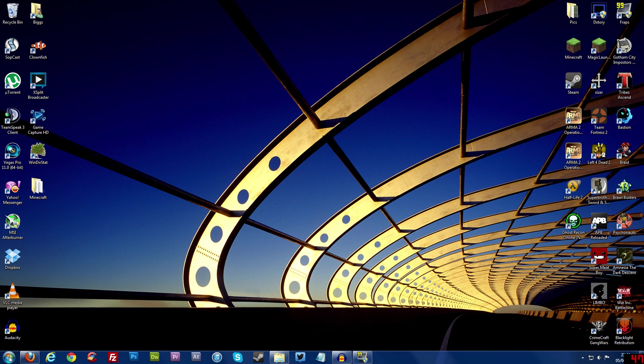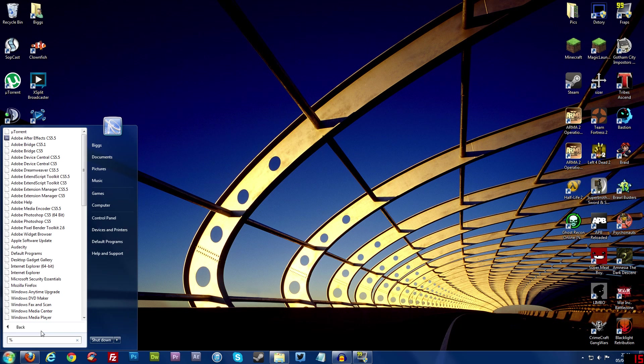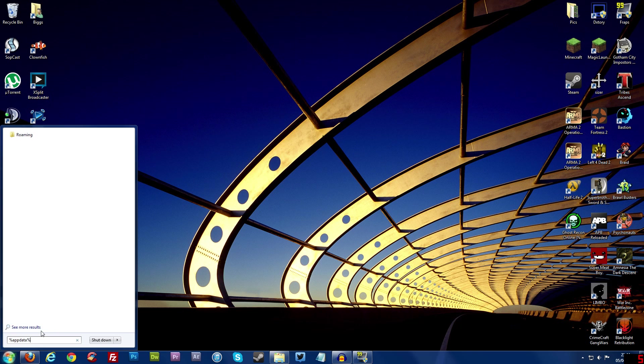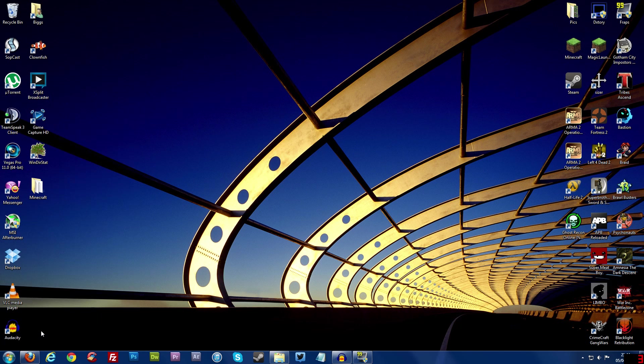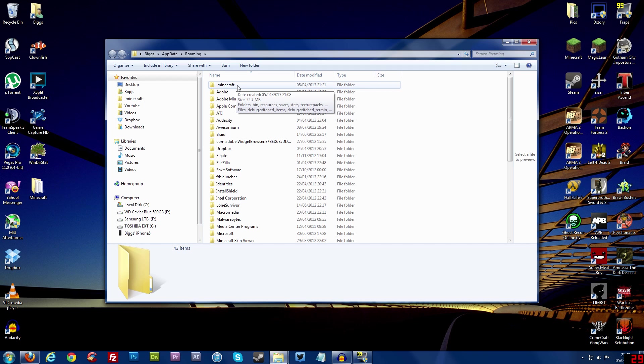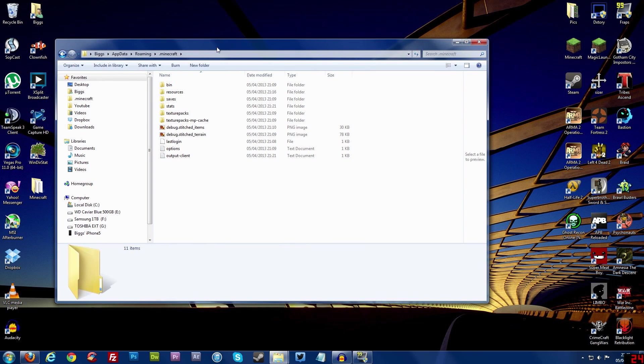Now first thing you need to do is go to your start menu and in this little search bar here you want to do %appdata% and then just press enter. And now this folder here will come up, it's called roaming or something like that and at the top you should have a .minecraft folder and that's where Minecraft is installed on your computer.